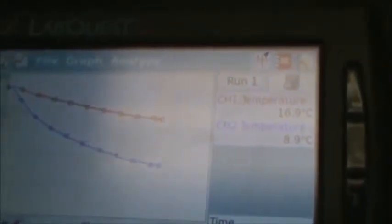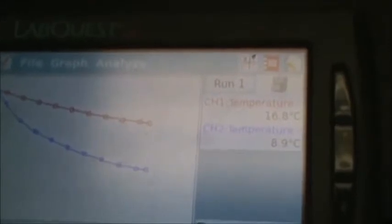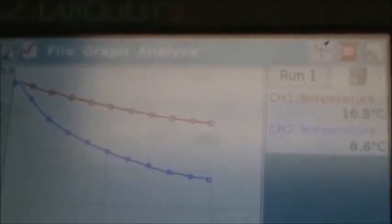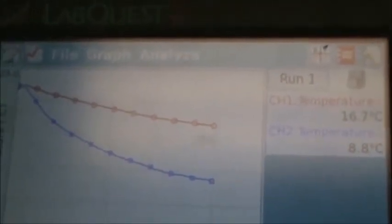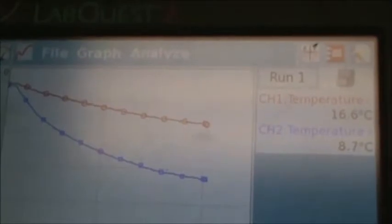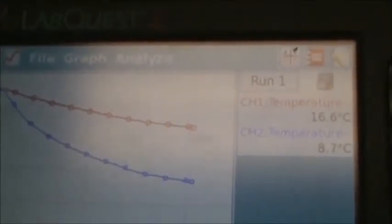So right now the heptane is at 8.9 degrees, there's at just under 17. Looks like they're starting to level off.